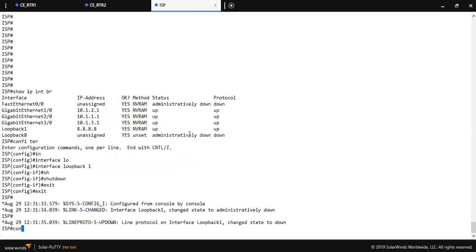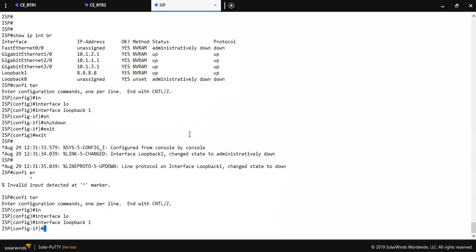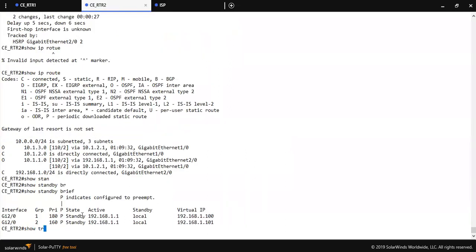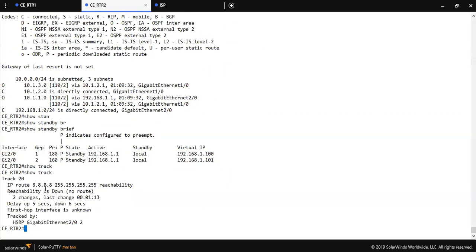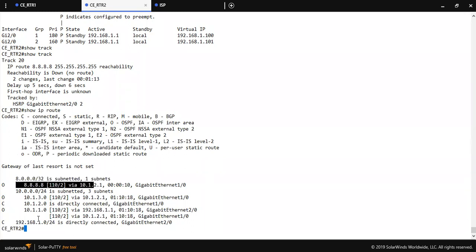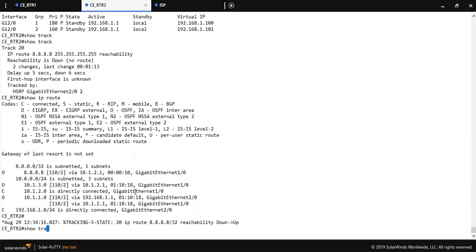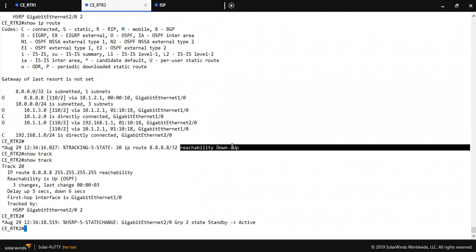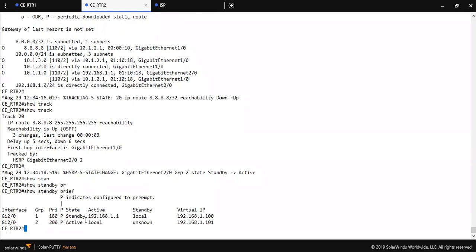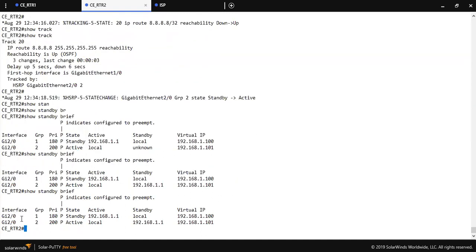Let me bring the interface back up — interface loopback 1, no shutdown. As soon as the route 8.8.8 is received back in the router's routing table, the track comes back up. I got the log showing track went from down to up. Now for group 1, R2 is in standby state, and for group 2, it is in active state. This confirms the object track is working correctly.